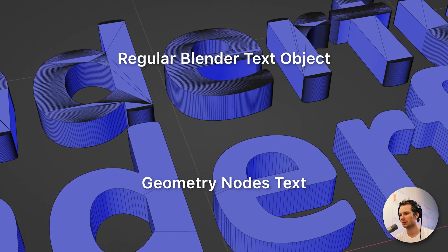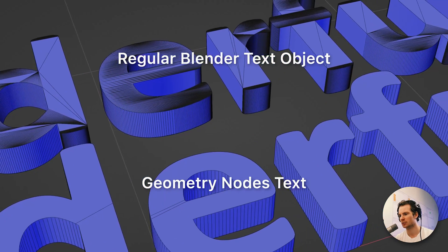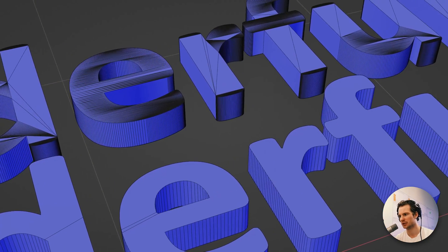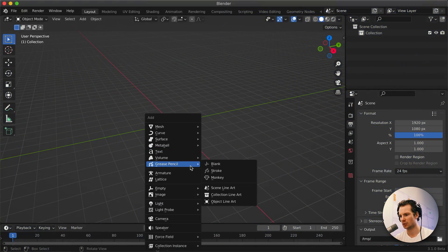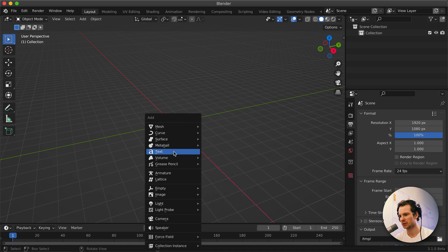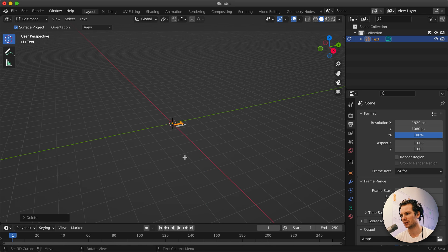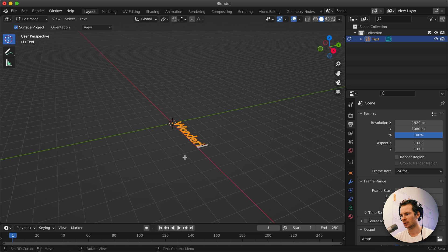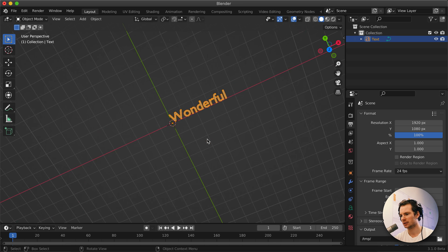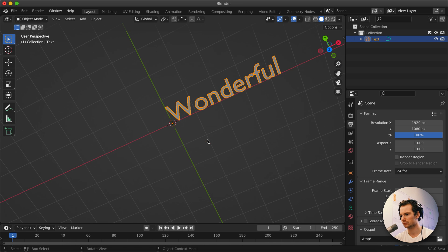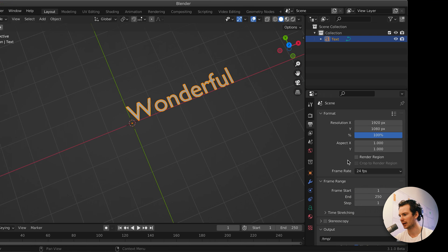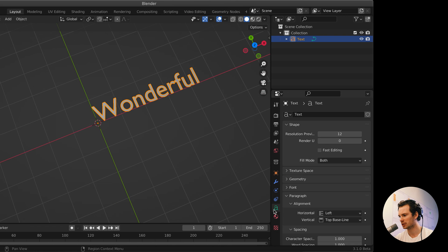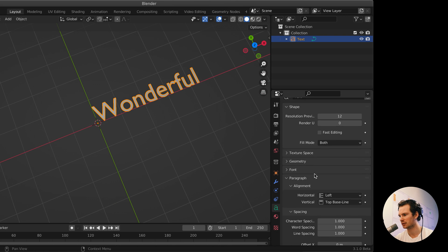It can make it look way nicer than the regular Blender text. So let me show you what I mean. With the regular Blender text, we just add a regular text object and we create some wonderful text. I actually want to change the font because I've seen this font too many times.